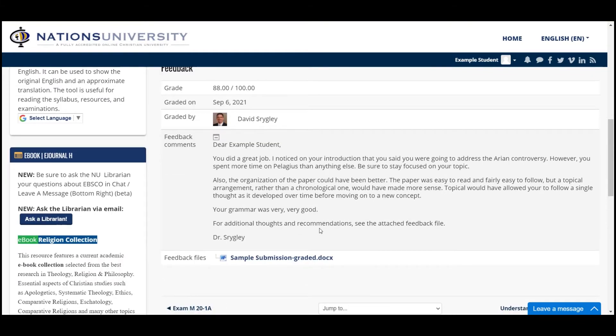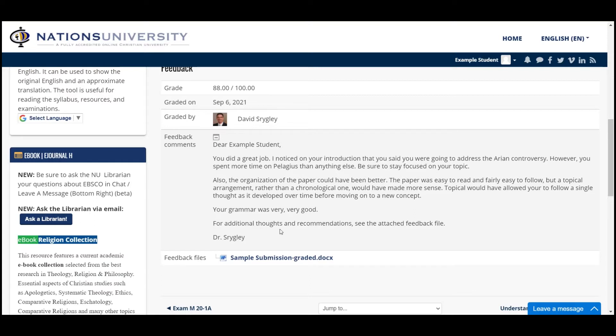In all cases, you will be able to see feedback from the professor. In this case, Dr. Shrigley wrote: 'For additional thoughts and recommendations, see the attached feedback file.'